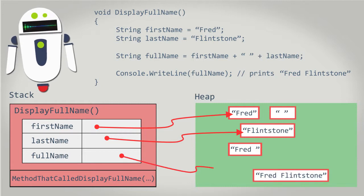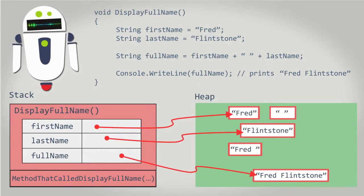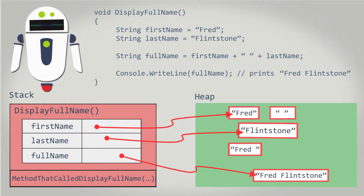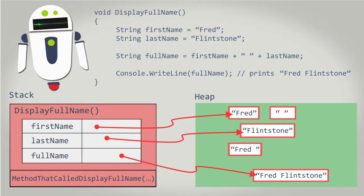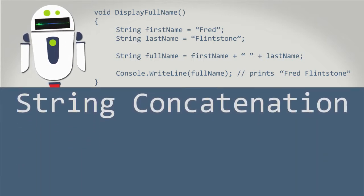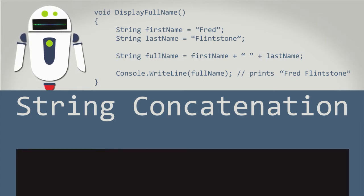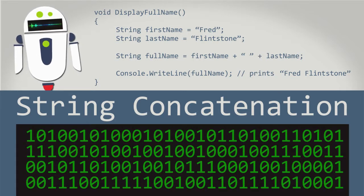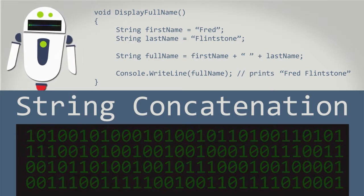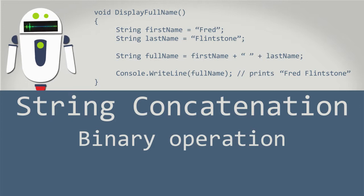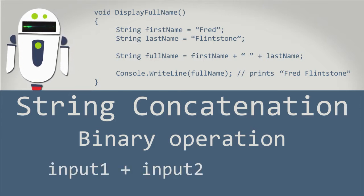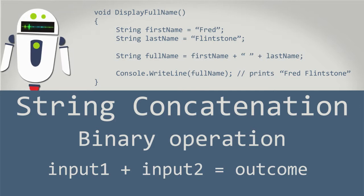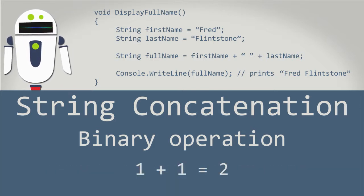Because strings are immutable, we can't change any of our strings. We're using the strings Fred, Flintstone, a space, and a string to hold onto the results. So where is the fifth string? It has to do with string concatenation. String concatenation is a strictly binary operation. Binary in this case doesn't mean we have to think about the ones and zeros that make up pretty much everything in the computer. A binary operation is a simple operation that works with two inputs resulting in a single outcome. For example, addition. 1 plus 1 equals 2.